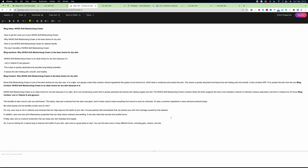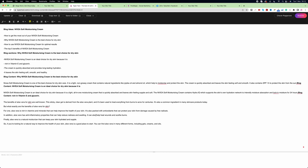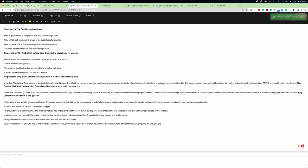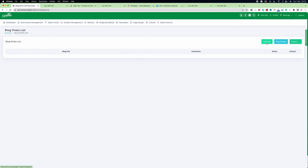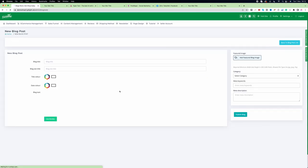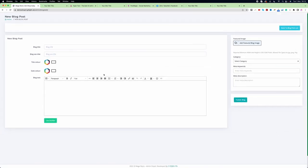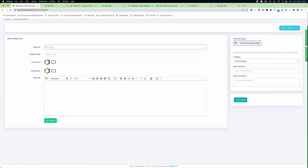Go back to Typer Tool, then View Editor. Once you're in the editor and the blog is complete and you're happy with it, click 'Copy Text'. Then go back to the website, go to Content Management, then Blog. In the blog area, click 'New Post' to create a new blog entry.